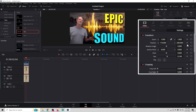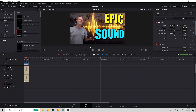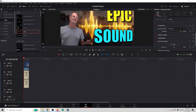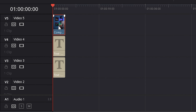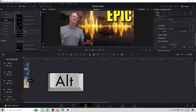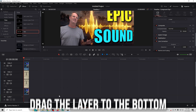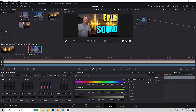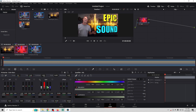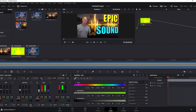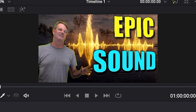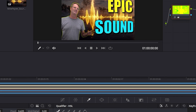Now we'll adjust everything to make sure all the assets are in the right location. You can select any asset, move it where you want, adjust the size, change angles, rotate, or skew — it's really simple once you get the methodology down. Next, I'll select the image of me, hold Alt, and drag it down to the bottom to duplicate it. The reason will become clear in a moment — I'm going to go to the Color tab.